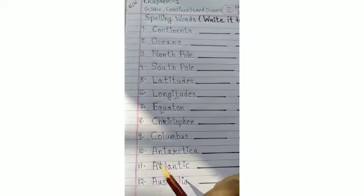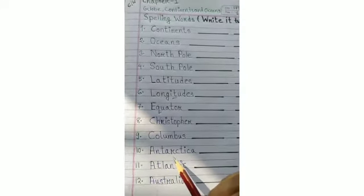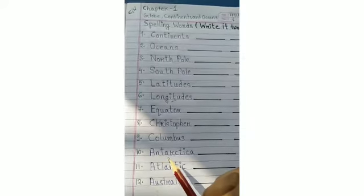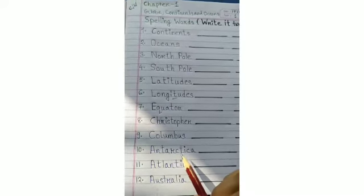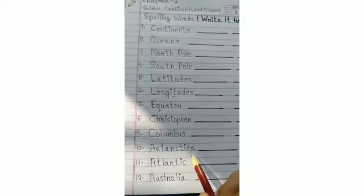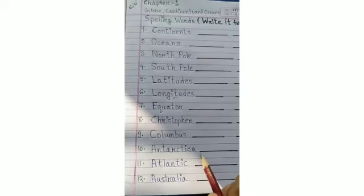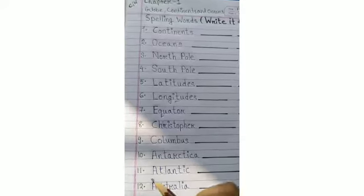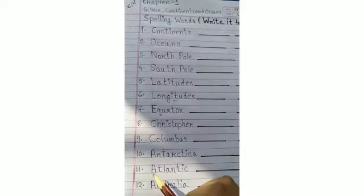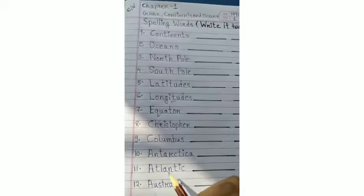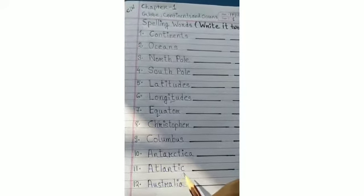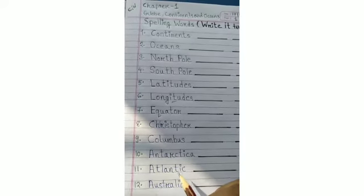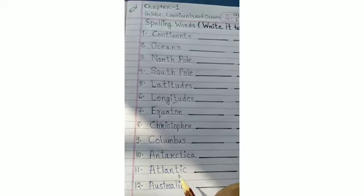And learn the word: Antarctica. A-N-T-A-R-C-T-I-C-A. Antarctica. The 11th word: Atlantic. A-T-L-A-N-T-I-C. Atlantic.